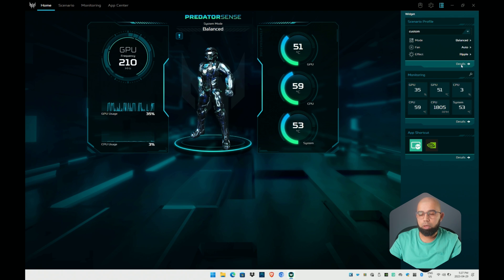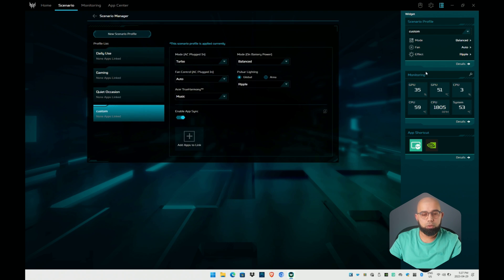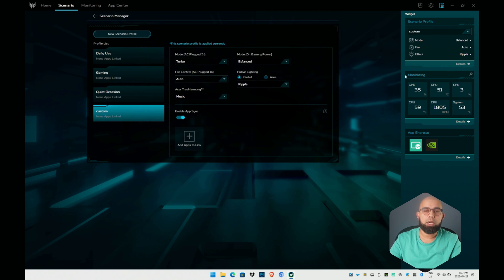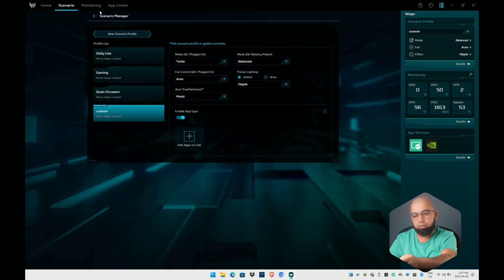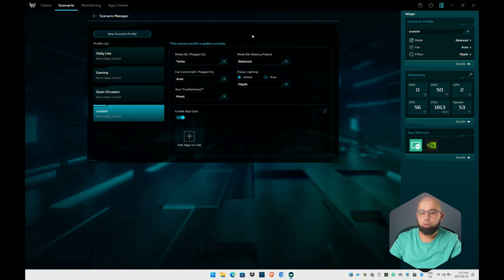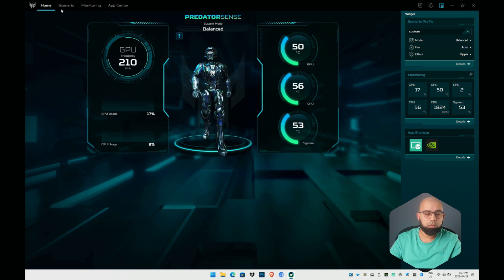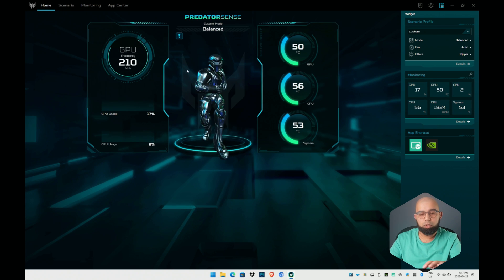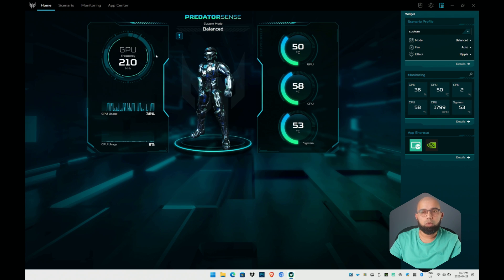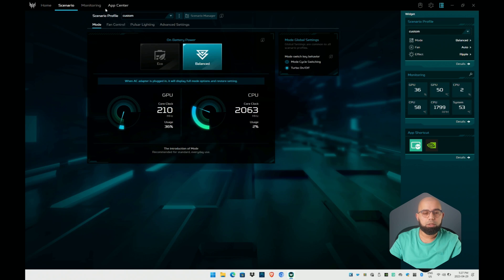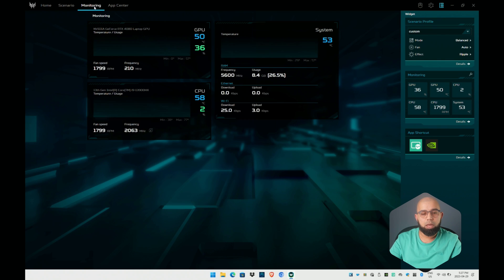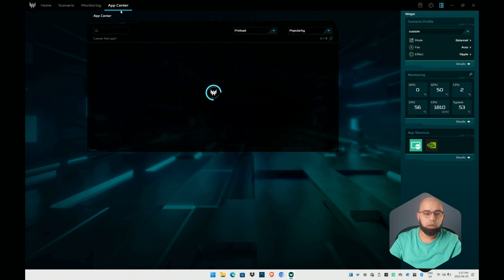You can also click details to get additional information which basically just swaps you over to the scenario tab. There's four tabs at the top here which correspond to the widgets that are installed in this sidebar. There's the home tab, the scenario tab, monitoring, and app center.